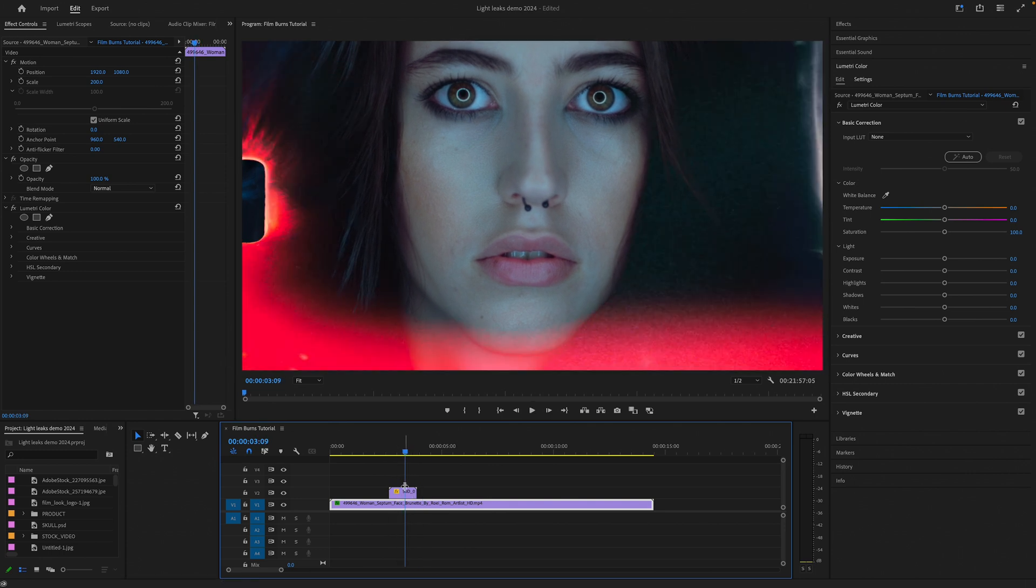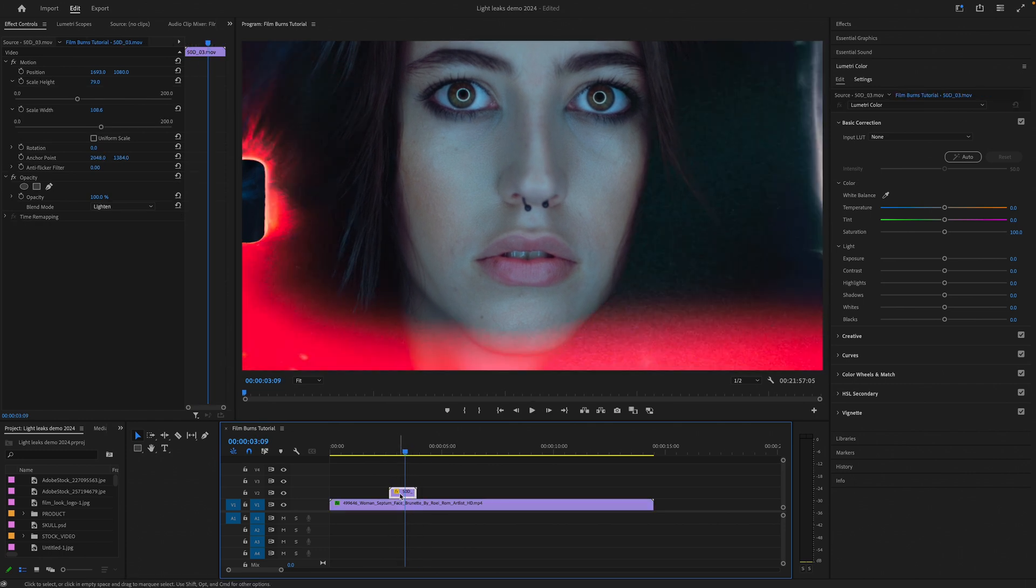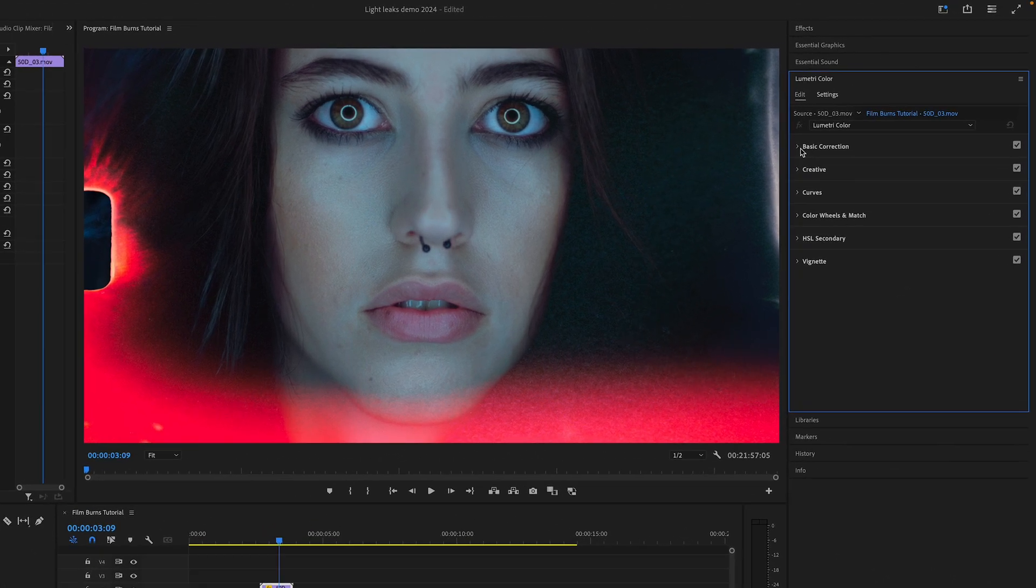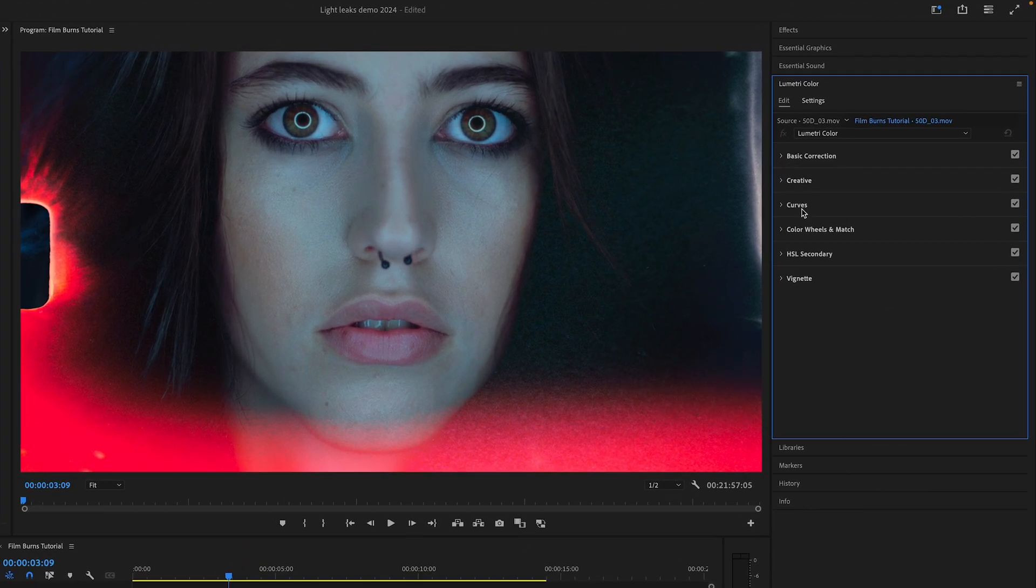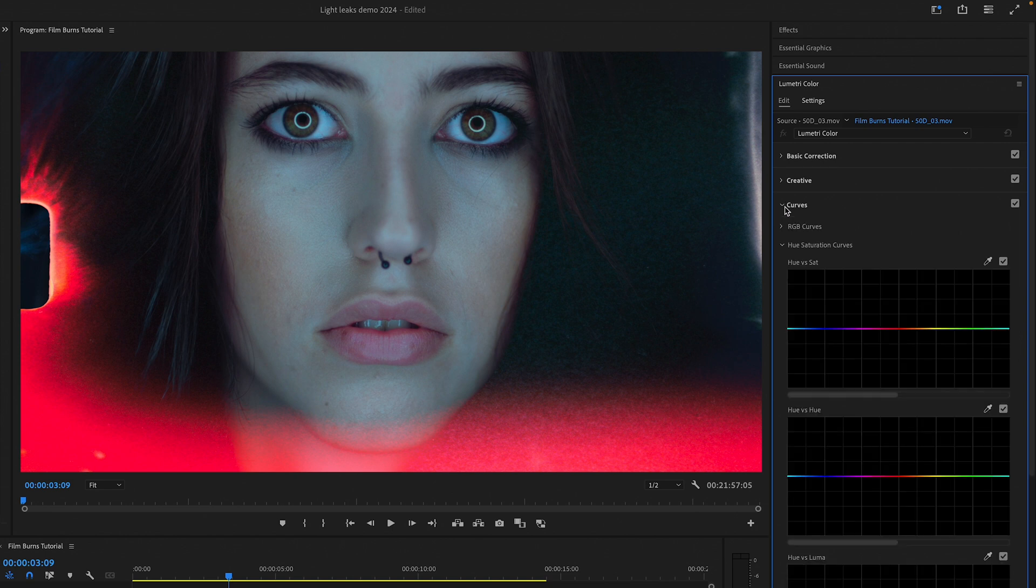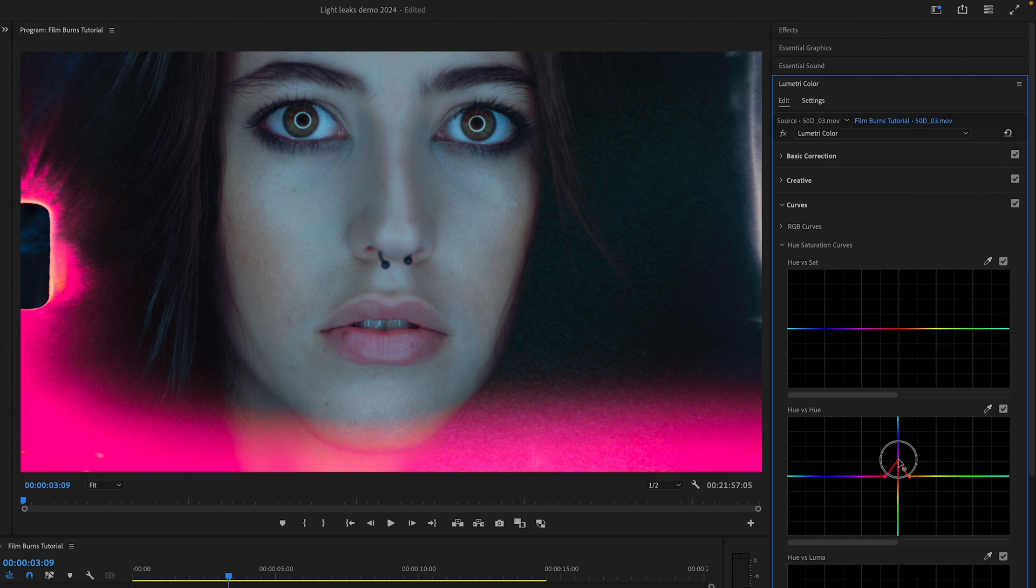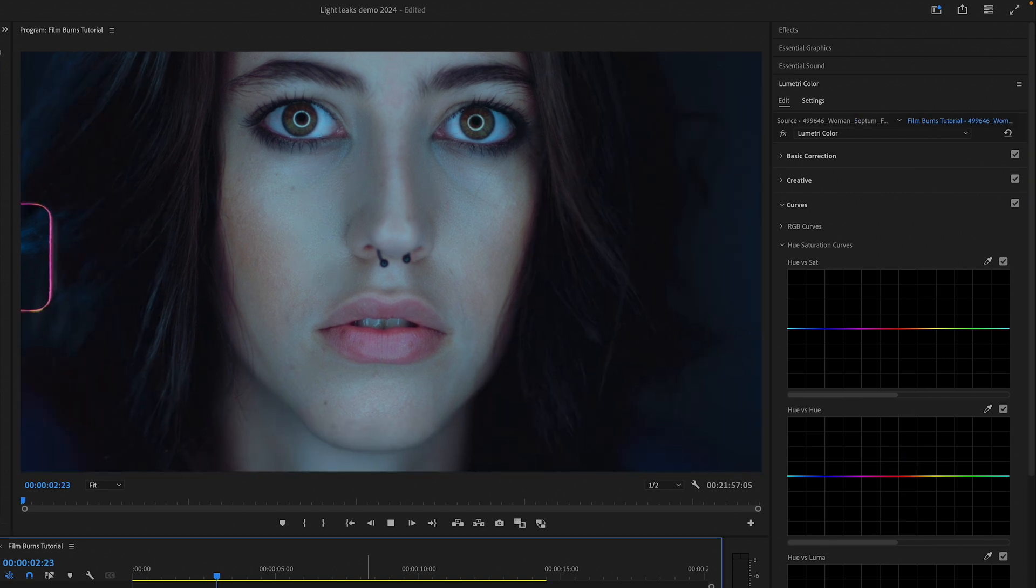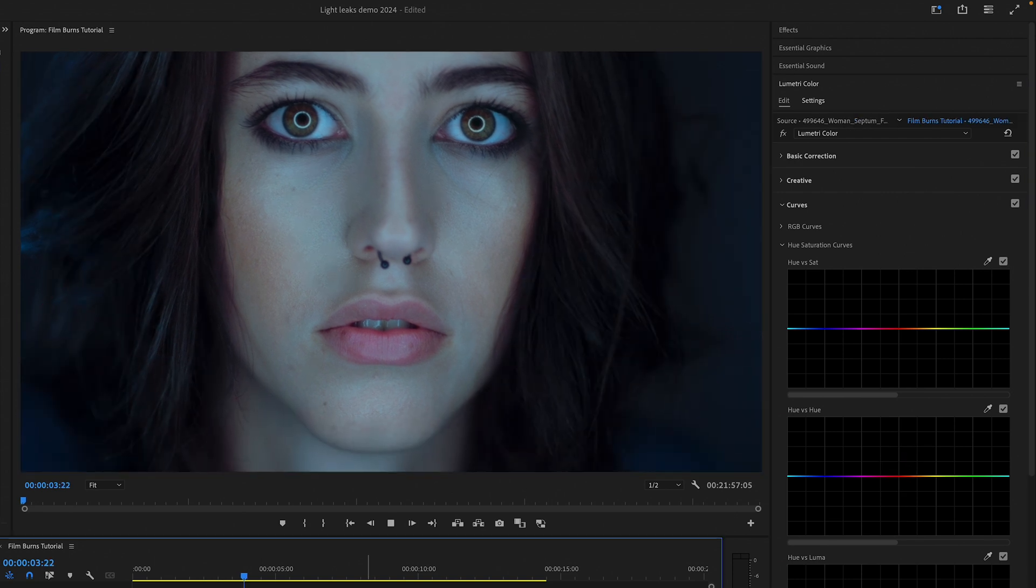Another option that is possible is to change the color of the film burn. In Lumetri Color, go to Curves, then go to Hue vs. Hue. Click on the Color Picker tool and select the color of the effect you want to adjust. Then just play around with the curves until you get the color that you want. I think pink looks pretty nice.